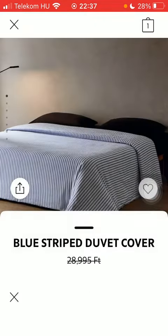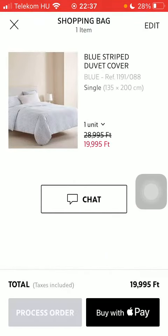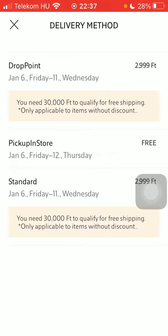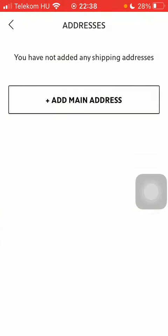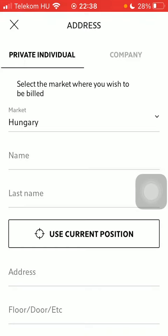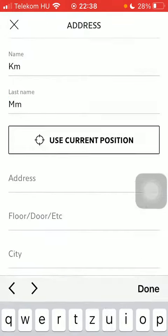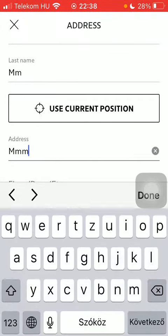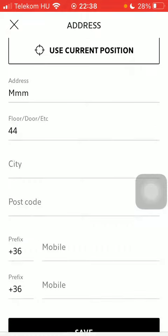Click on process order at the top, then tap on process order. Here you should select your delivery method — either the drop point, pickup in-store, or standard option. Then you should add your main address, entering your country, your first name and last name, then your address, floor, door, and city.